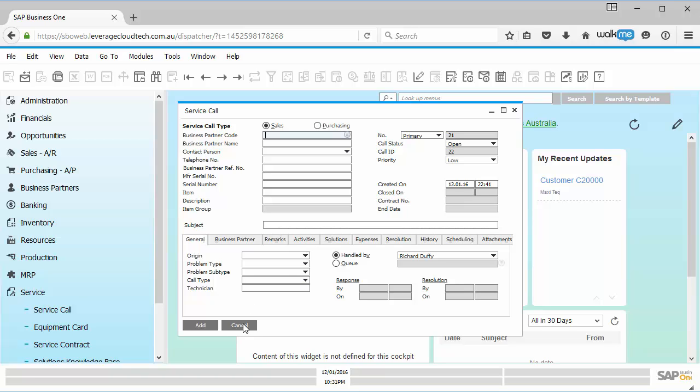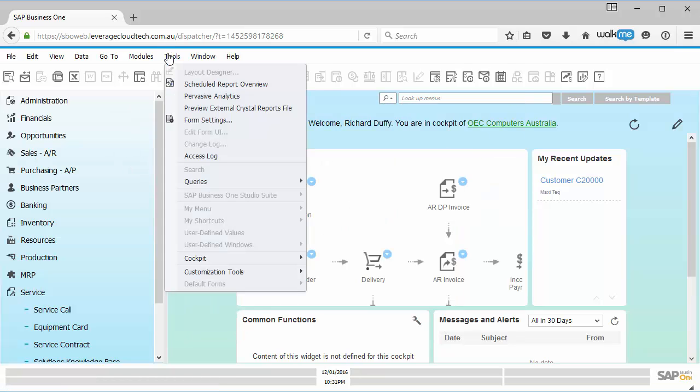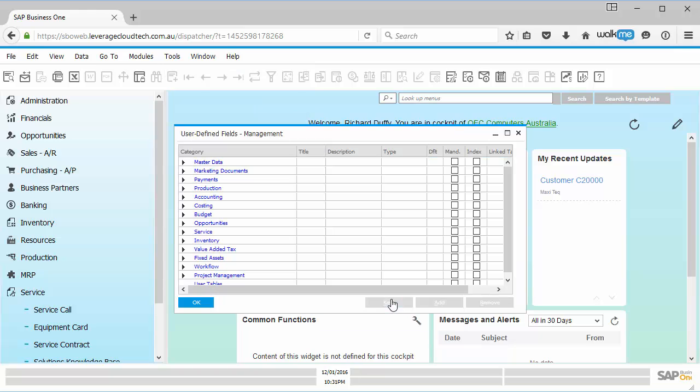Okay, make sense? Good. So how do we do it? Well, very simple. I go up here into my tools, I go to my customization tools and I go to user-defined fields management.